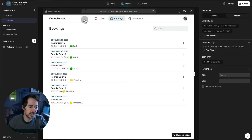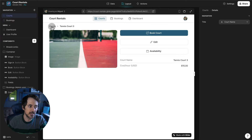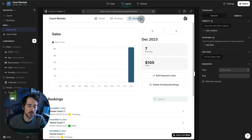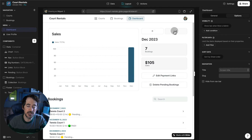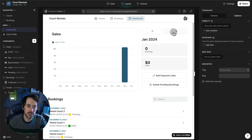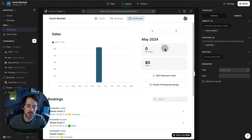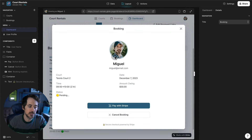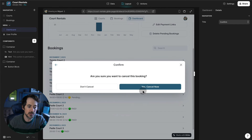As an administrator you can create courts and edit courts, and you also have access to a private dashboard where you can see all the sales per month and iterate through the months. We're in December now, and you can see the number of bookings and total sales for that month. There's also a list of the most recent bookings in reverse chronological order, with the most recent on top, and you can cancel a booking from here as well.